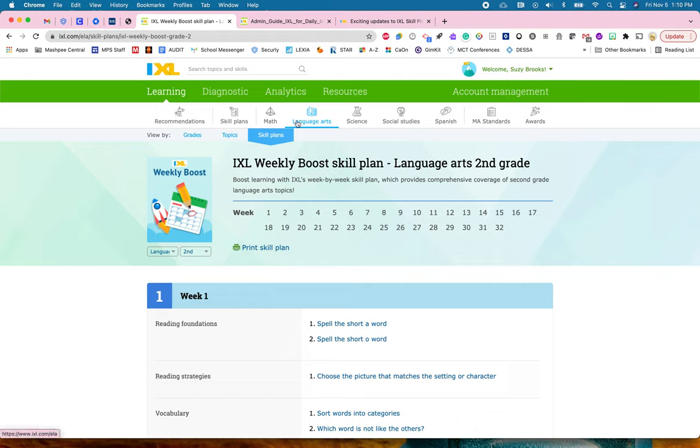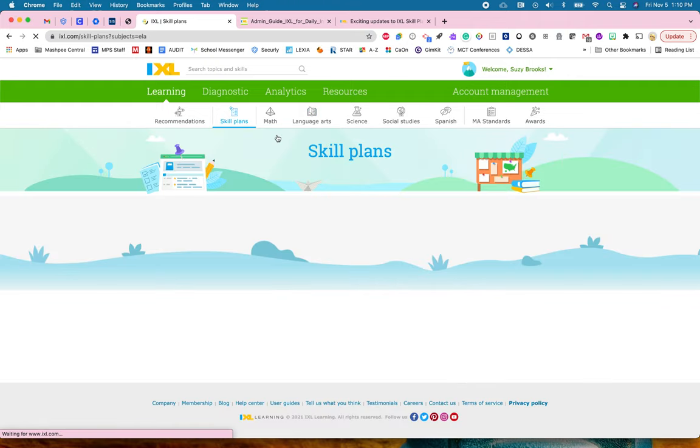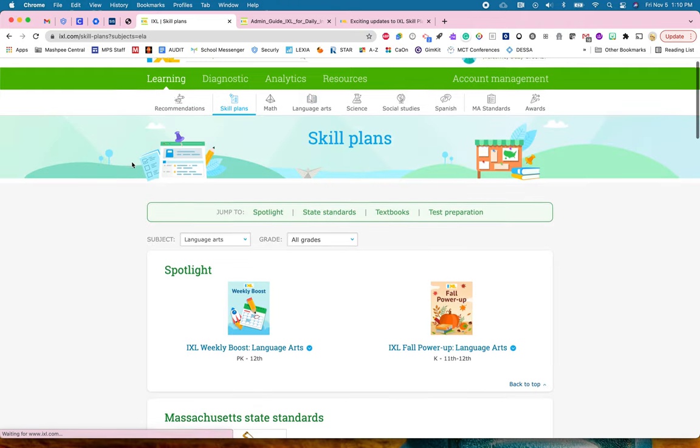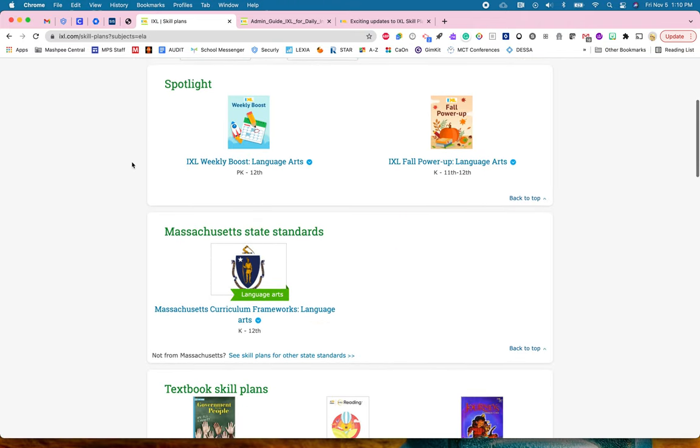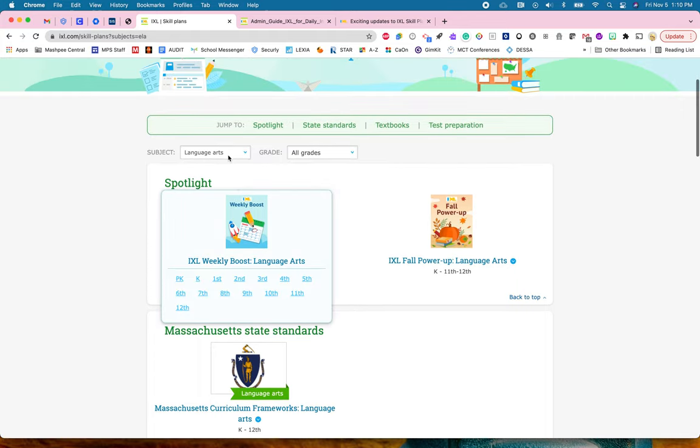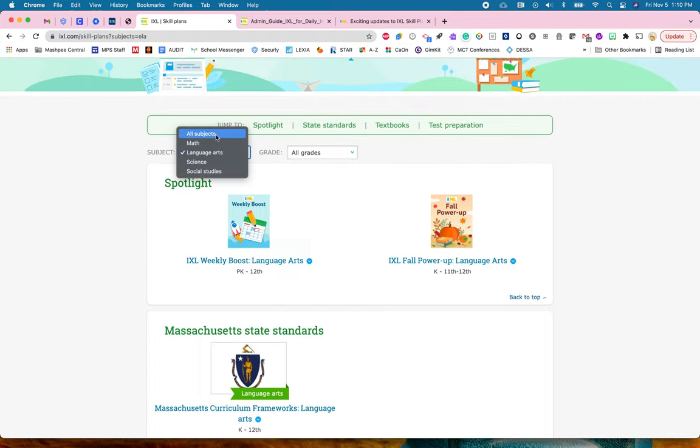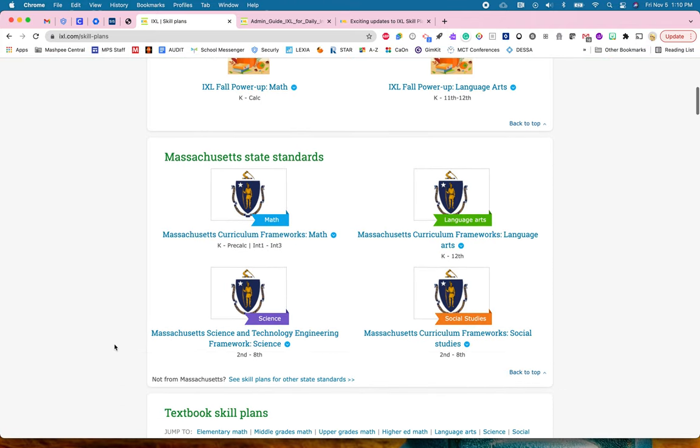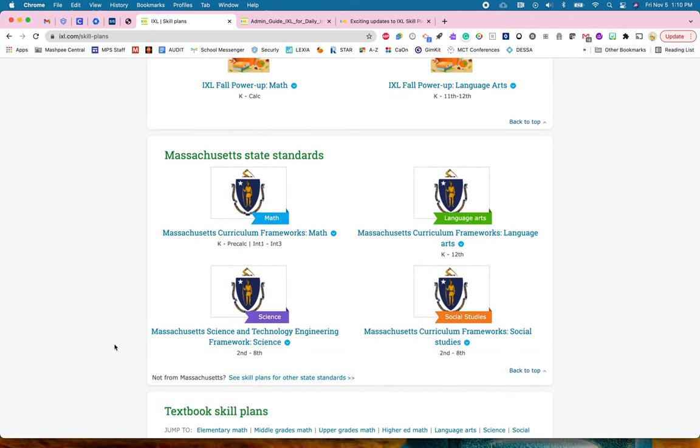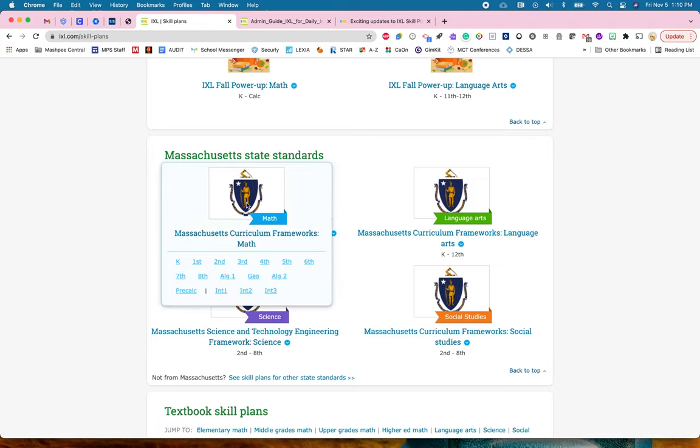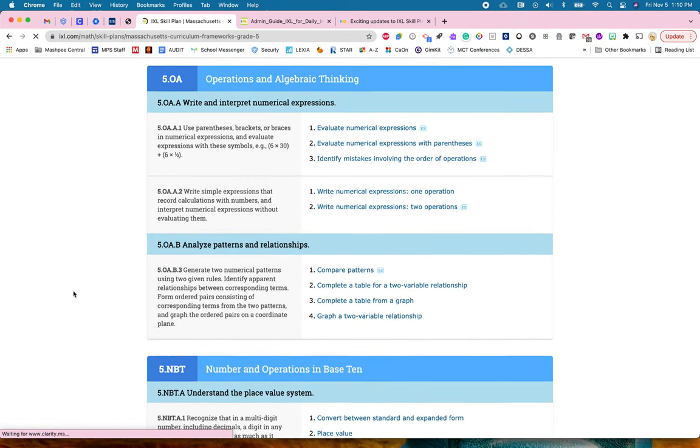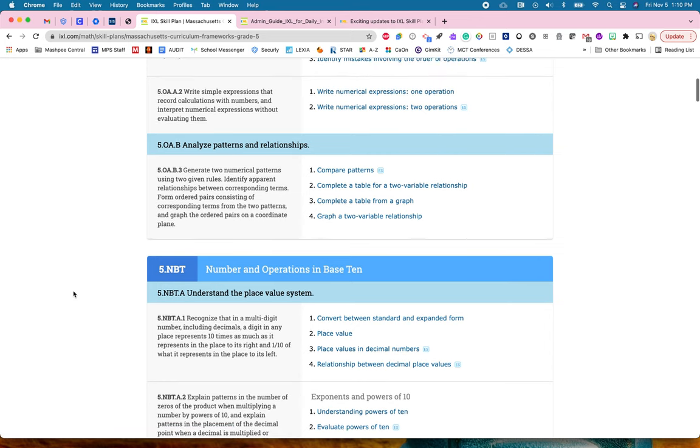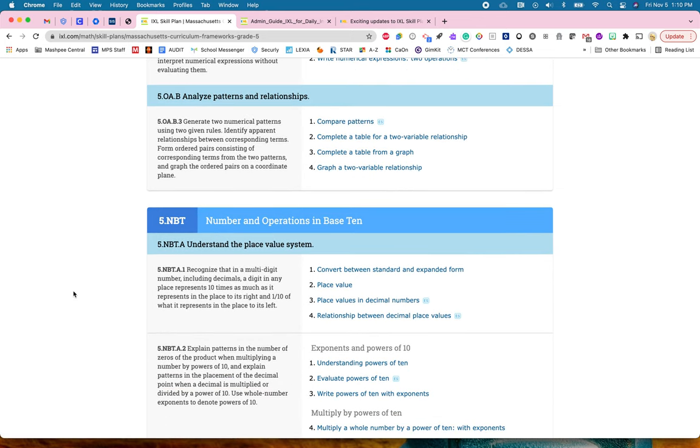Now I'm going to go back to skill plans and scroll down a bit because underneath are your state standards. I'm going to click off of language arts and put all subjects. It's going to show you what state standards are available to you. Let's say you've looked at your MCAS data from last year and you realize your students in math in fifth grade are lacking some certain skills in areas that you want to strengthen. Let's say that's place value.